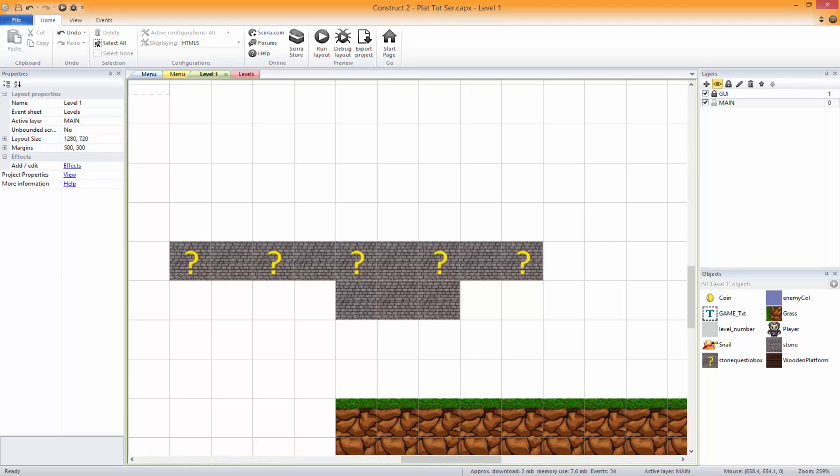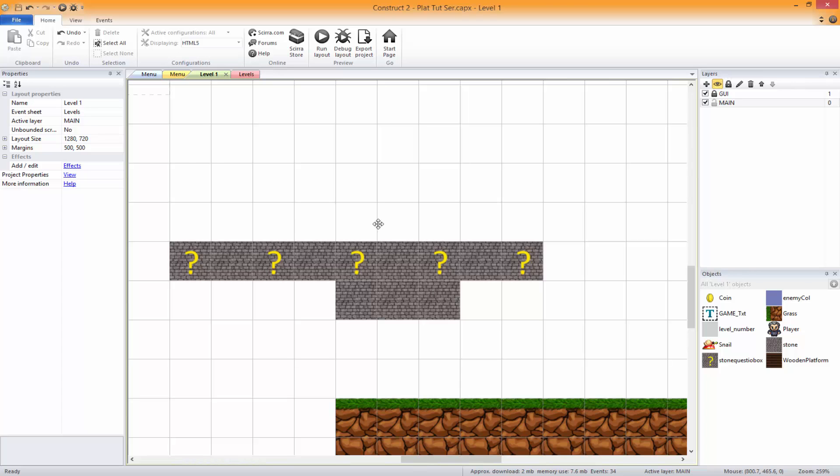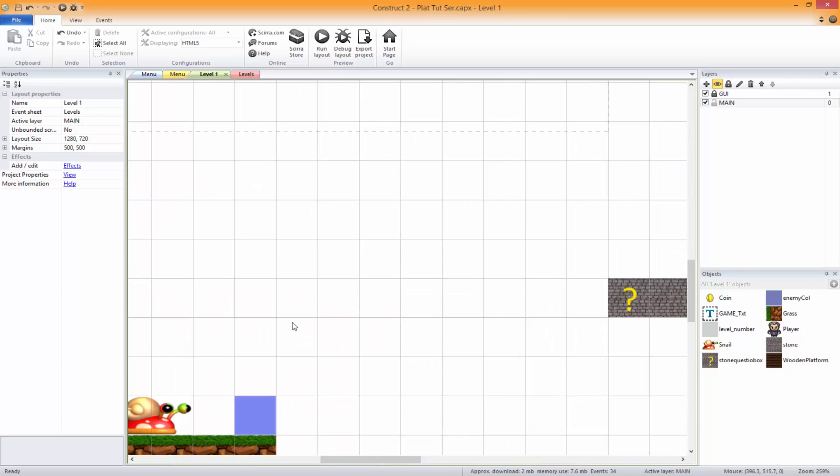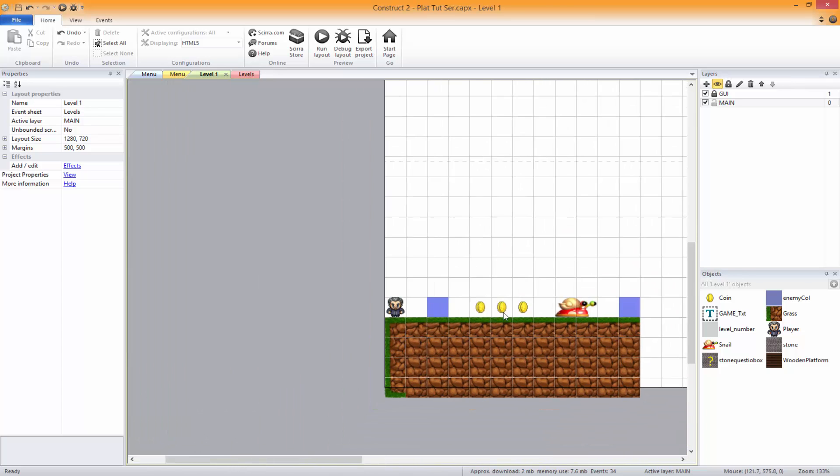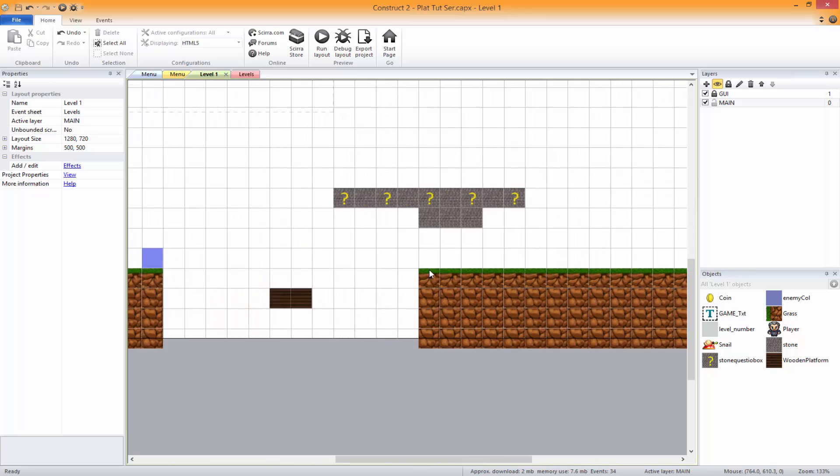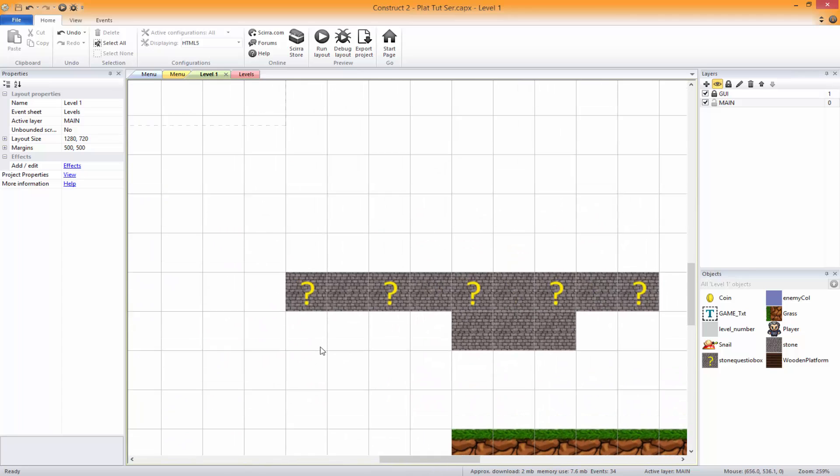Okay, welcome to your ninth episode of Platform Tutorials. This is on the Construct 2 engine.